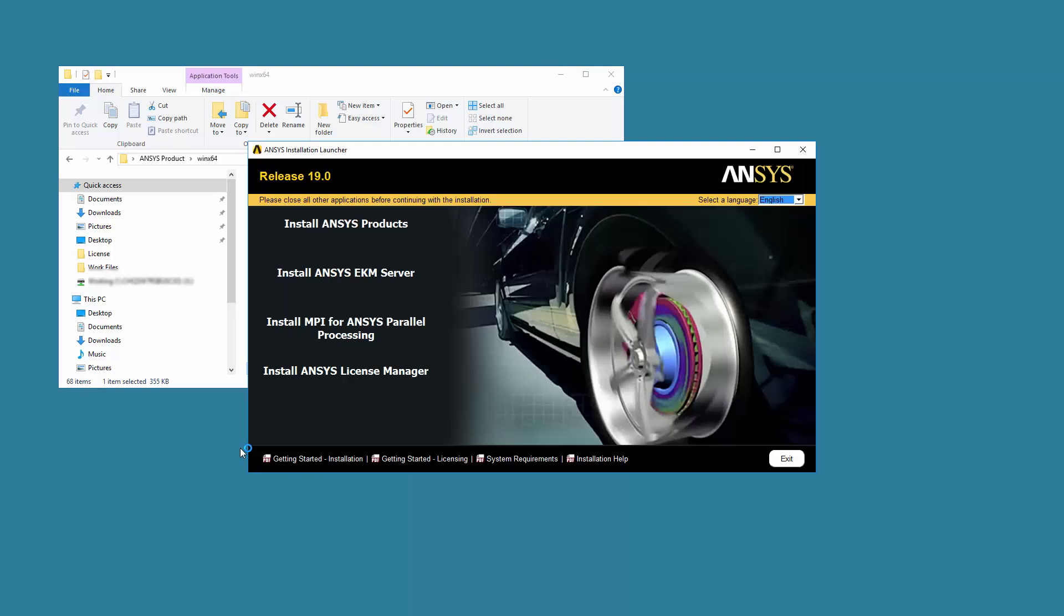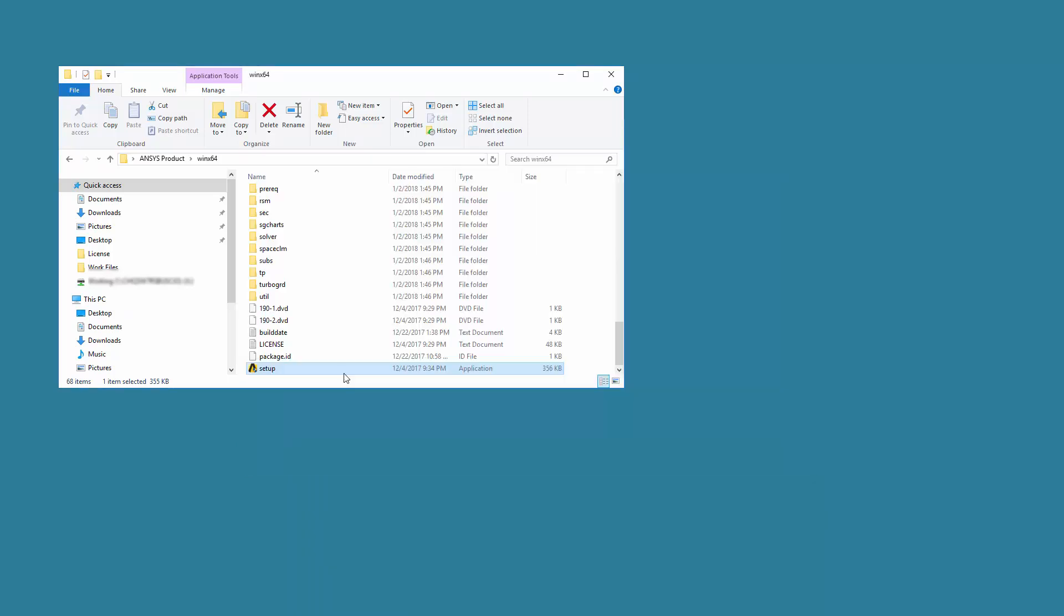On the Product Installation screen, click Install ANSYS License Manager.